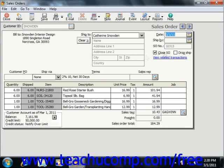Below that, the Customer PO, Ship Via, Terms, and Sales Rep assigned to the customer record should all appear. You can use the Accounts Receivable Account drop-down if displayed to select which account the sales order will debit when the items are shipped.